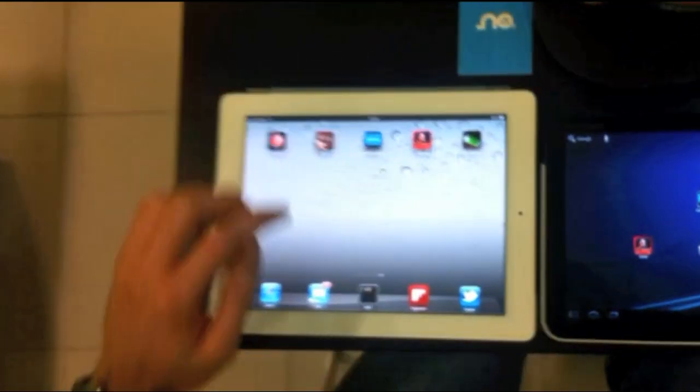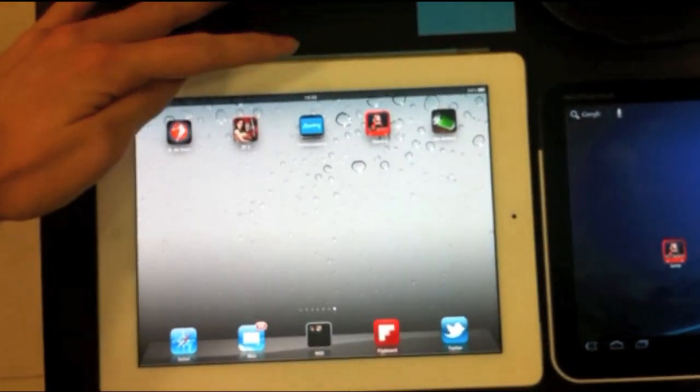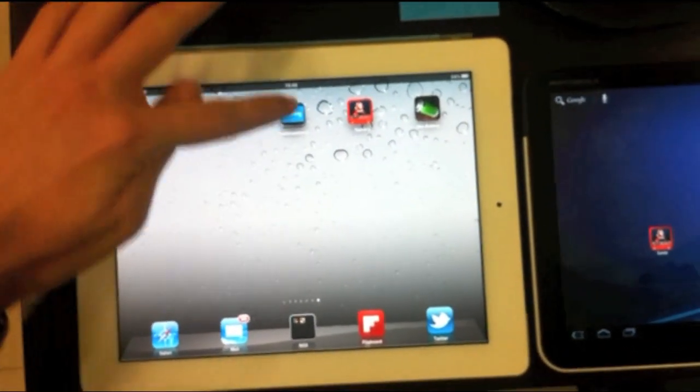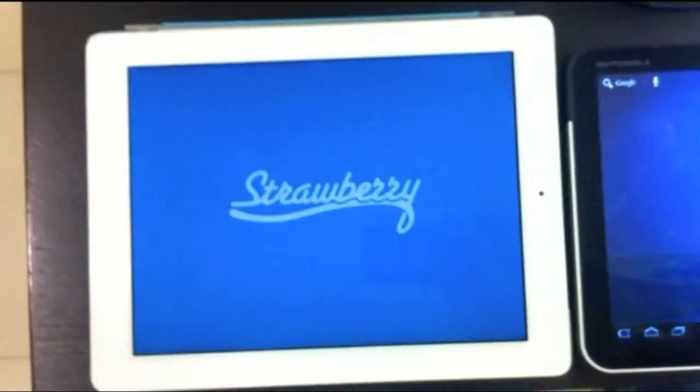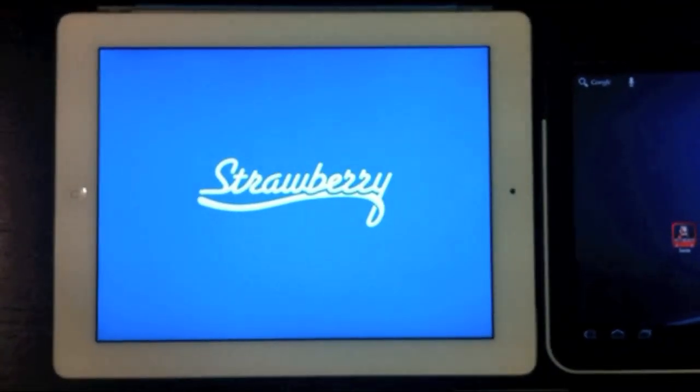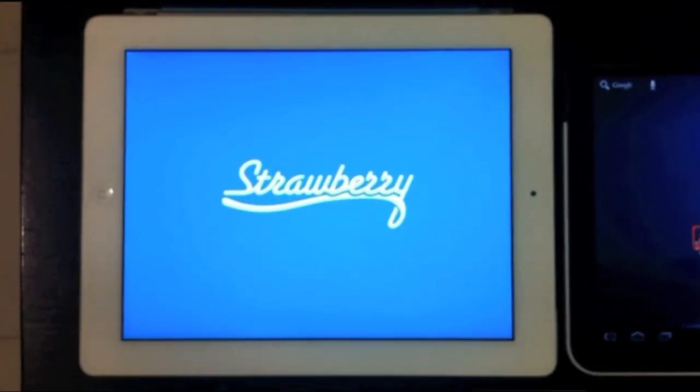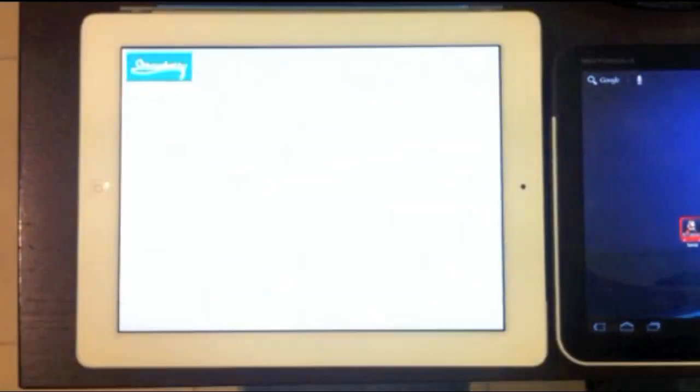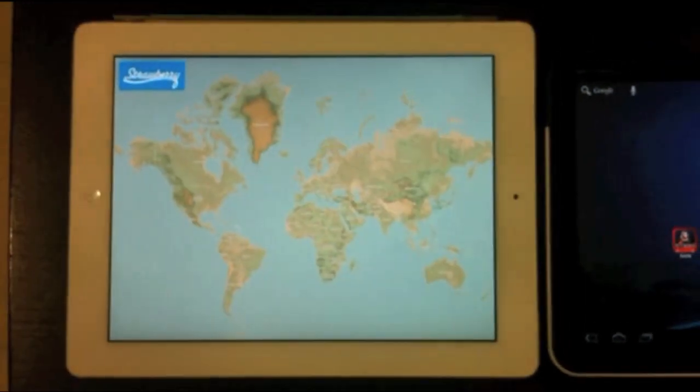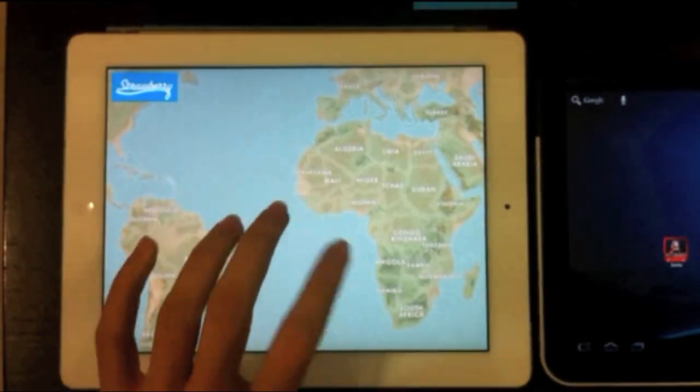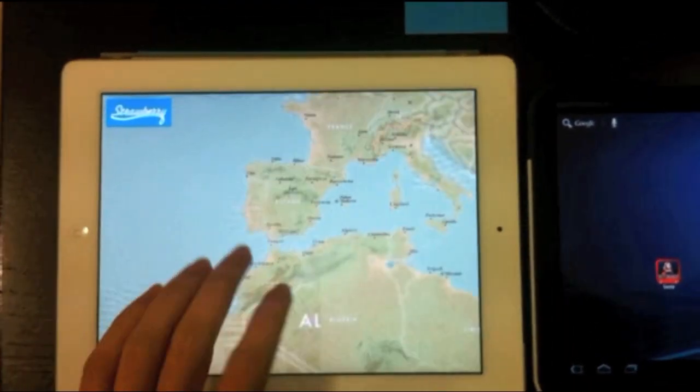For example, here we have an iPad 2. This is our test application. Let's do it. Okay, it's loading. Here we have our maps.